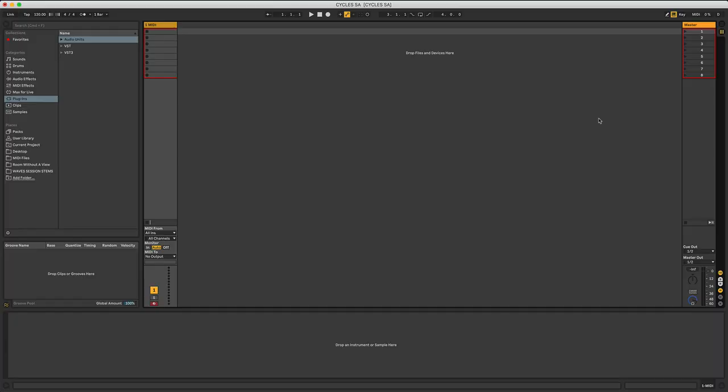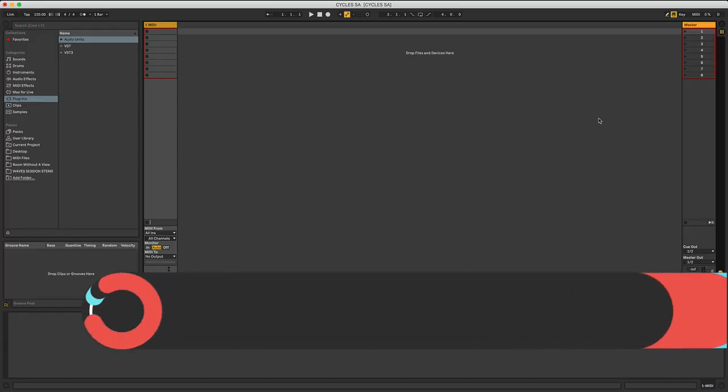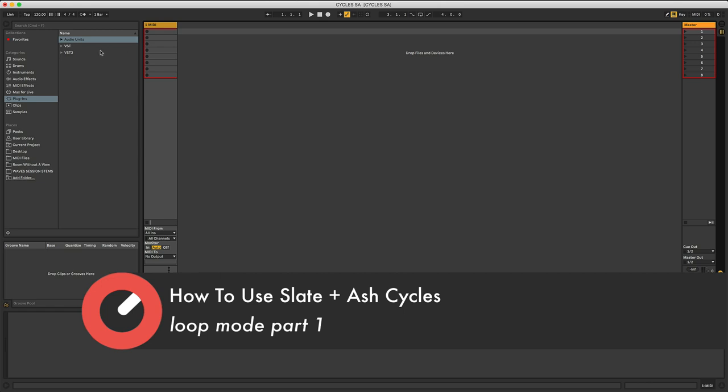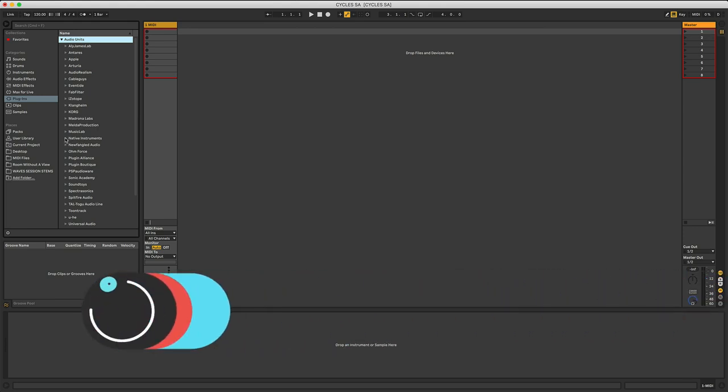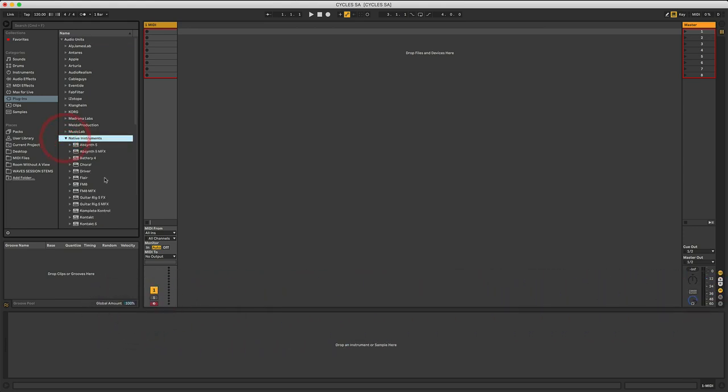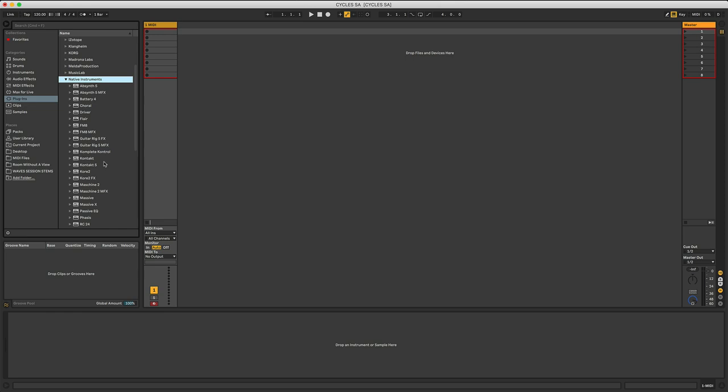Okay, so let's dive into Cycles. As I mentioned in the intro, it is an instrument for Contact, so what I need to do is go down to Native Instruments and find my instance of Contact. Now, I have a full version of Contact here, but you can use Cycles on the free player version of Contact, providing it's version 6.2 for either the free or the full version of Contact. That's what you need. Let's drag it over into our MIDI track here in Ableton Live.